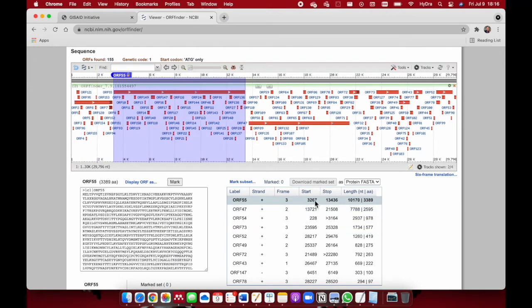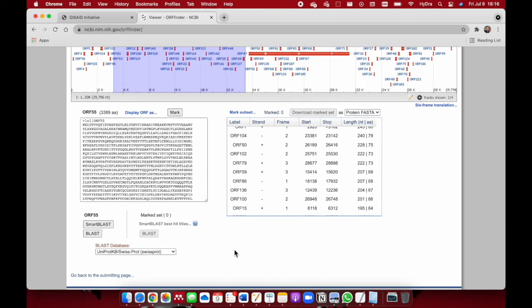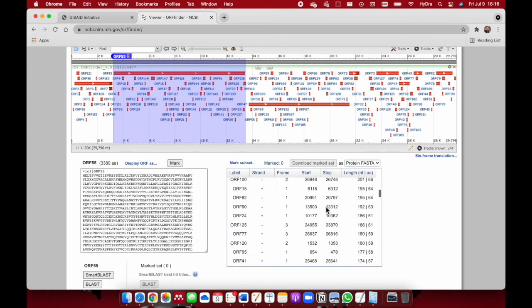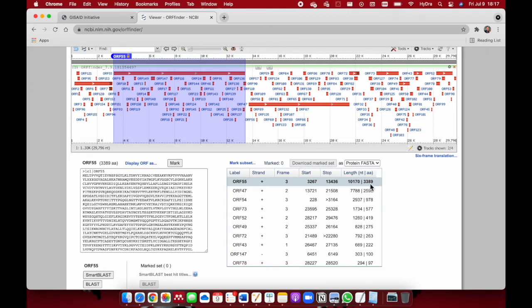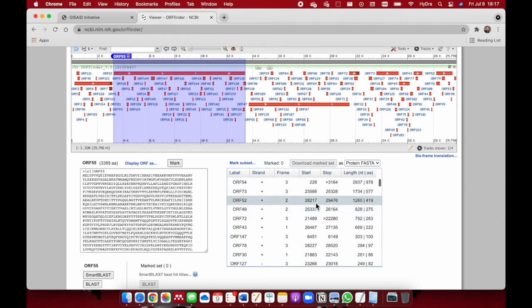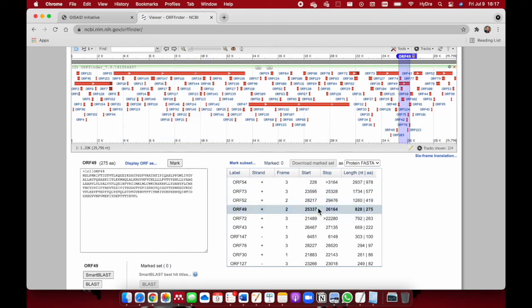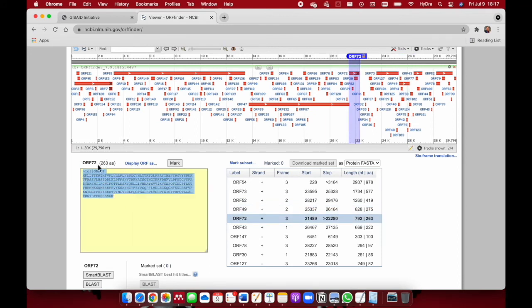The next thing we want to see is the start and stop codon. In frame 3, open reading frame 55 starts at nucleotide 3267. Remember, this sequence is over 30,000 nucleotides. The length of amino acids is 10,170 to 3,389 amino acids and so on. You can see all of these individual open reading frames. For each open reading frame you click on, you'll find the amino acids available right here. Open reading frame 72 has 263 amino acids right here.